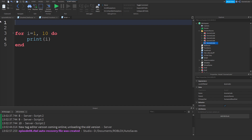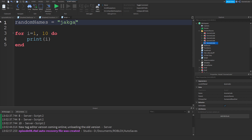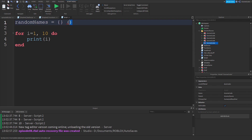Thankfully Lua actually allows this with something called a table. I'm going to create a table called `random_names` — just like creating a variable, then `equals`, but this time instead of a number or a string we wrap it in curly brackets. These are curly brackets — not circular parentheses and not square brackets.